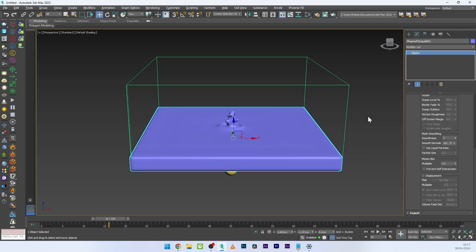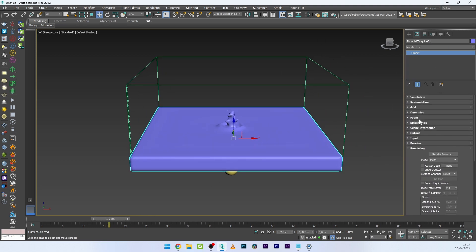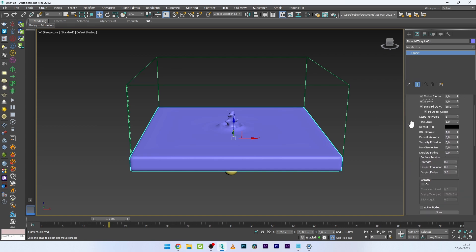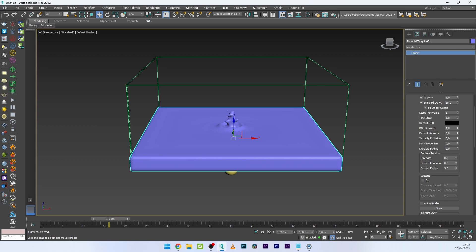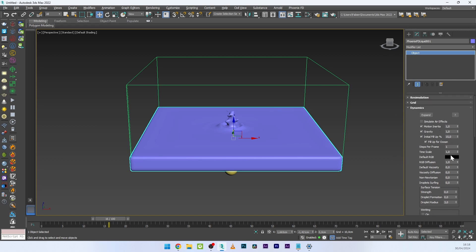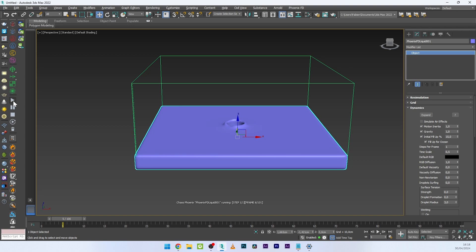To increase the crown effect, go to Dynamics and play with the settings. You have Stepper Frame, Time Scale, and Surface Tension. I'll play mainly with Time Scale and Stepper Frame. First, decrease the Time Scale to see a more dramatic effect in the simulation — you can already see a more dramatic result.